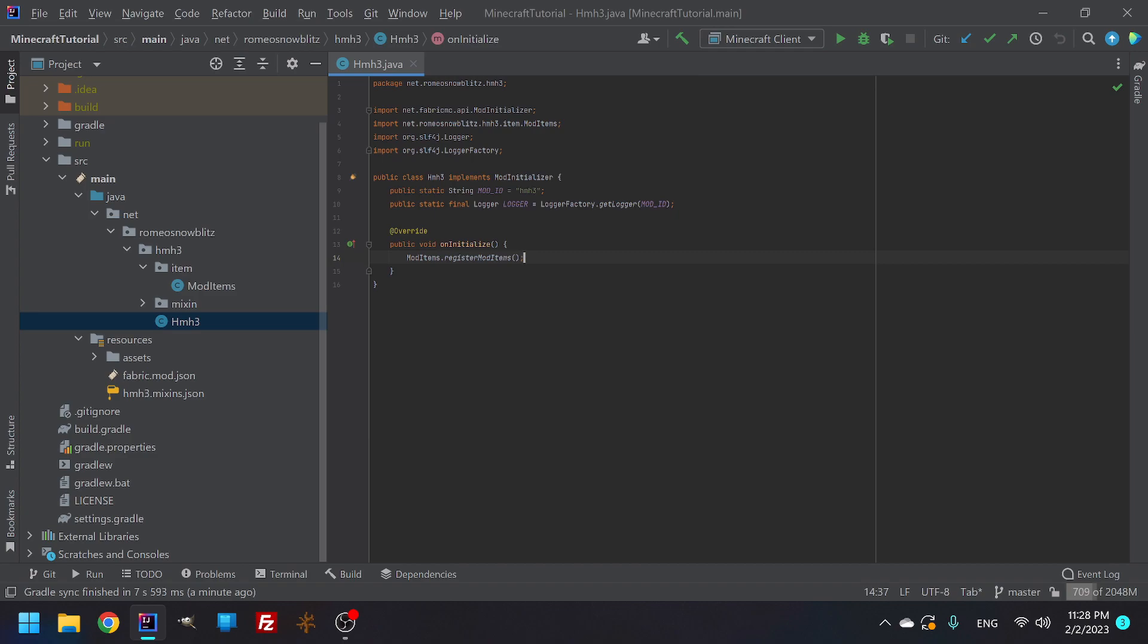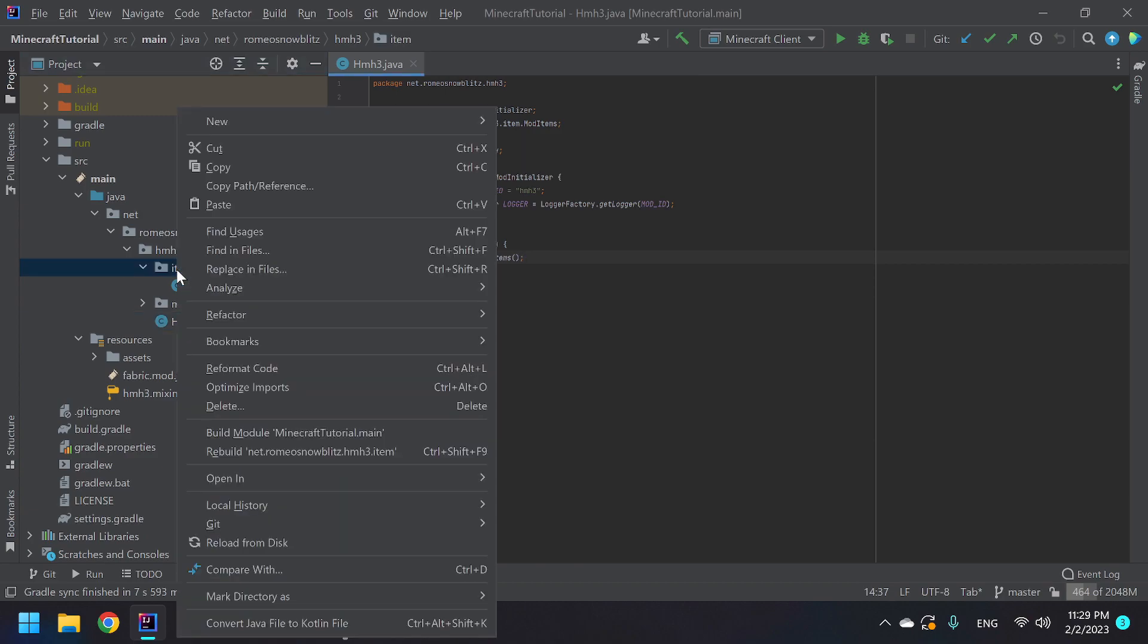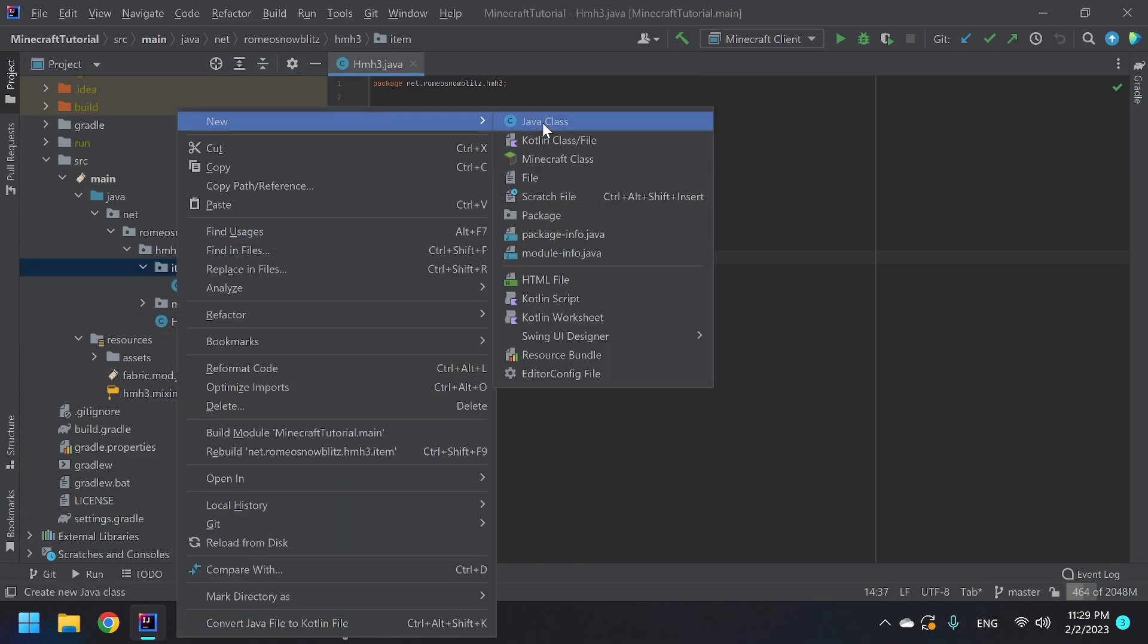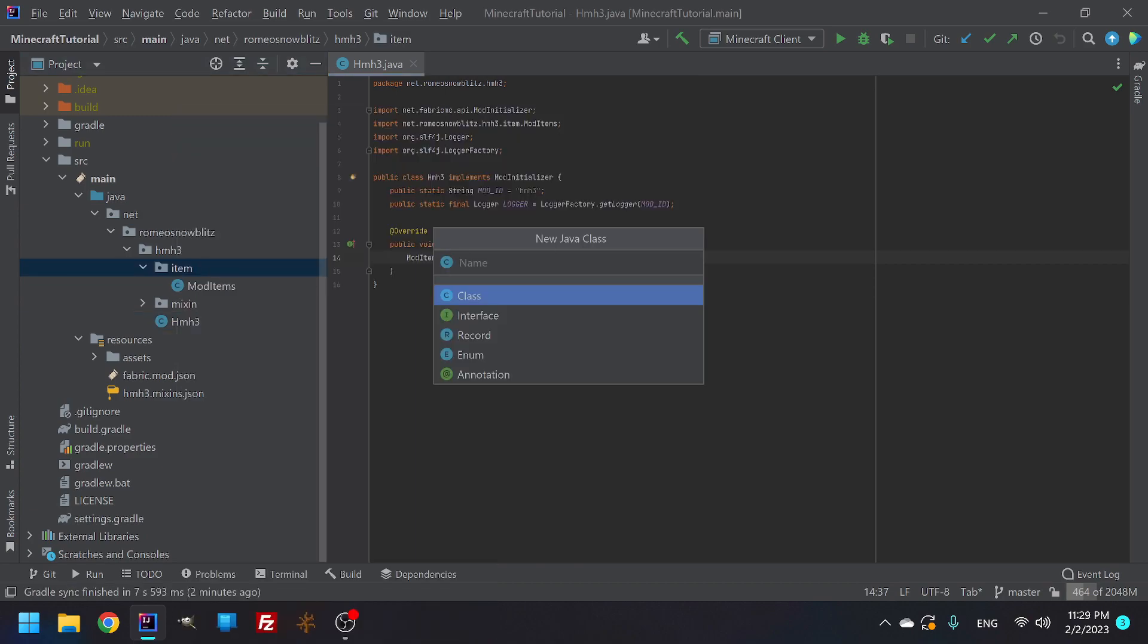And actually, we're going to make both the mod item group for items and we're going to do it for blocks. I'm just going to show you through the blocks that when they're not showing, it's because there's nothing in it. So the first thing you're going to do is go into items and you're going to create a new class called mod item group.